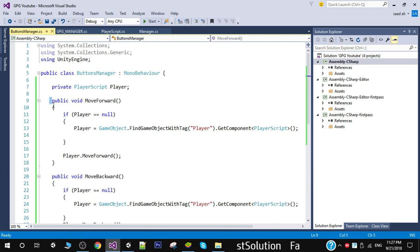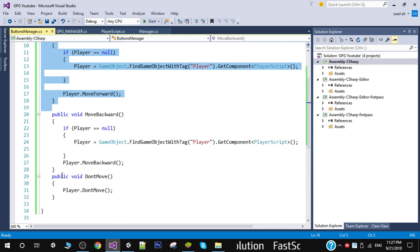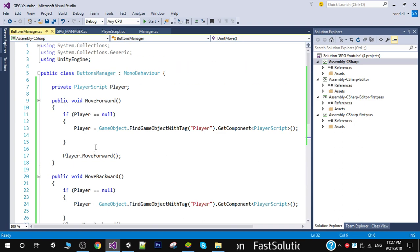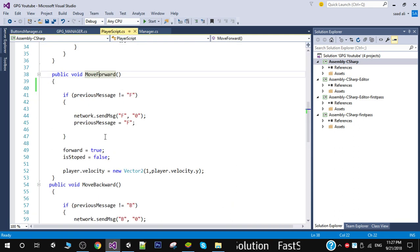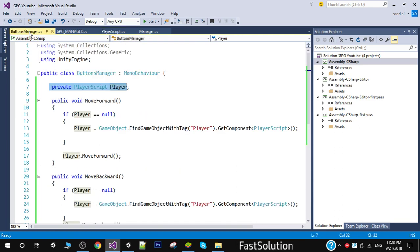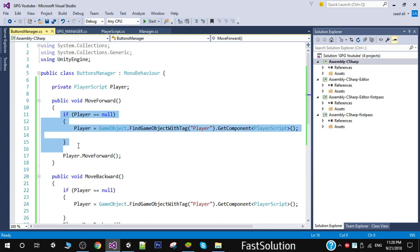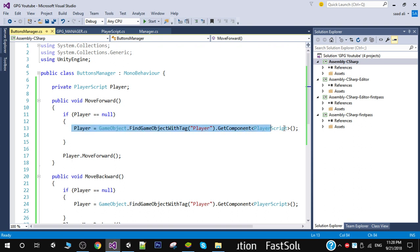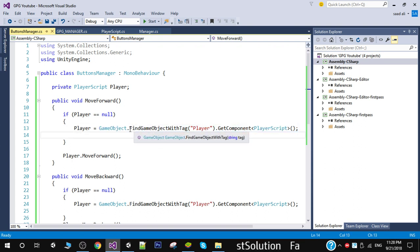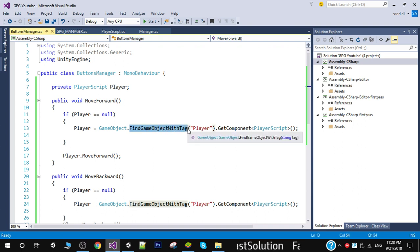I have three methods here: move forward, move backward, and don't move. We will get the reference to our player script because we need to call move forward and move backward functions on our button click. We will put a condition — if the player is null, we will get the reference to our player using FindGameObjectWithTag.